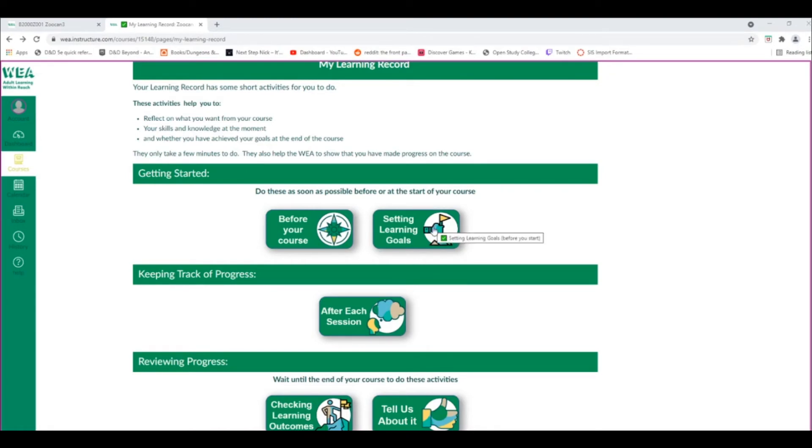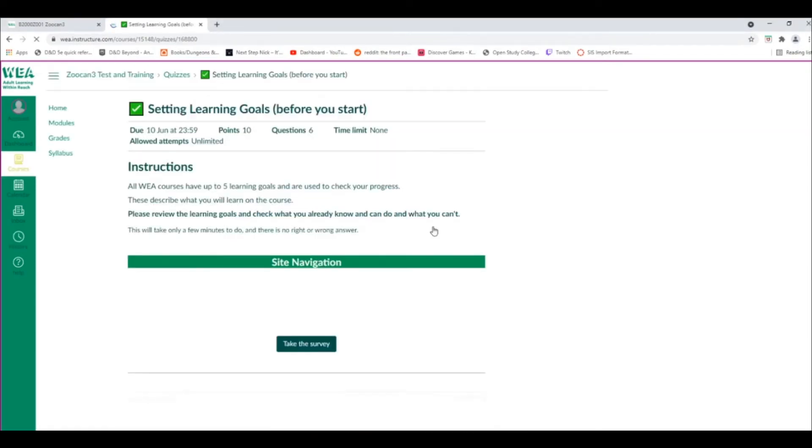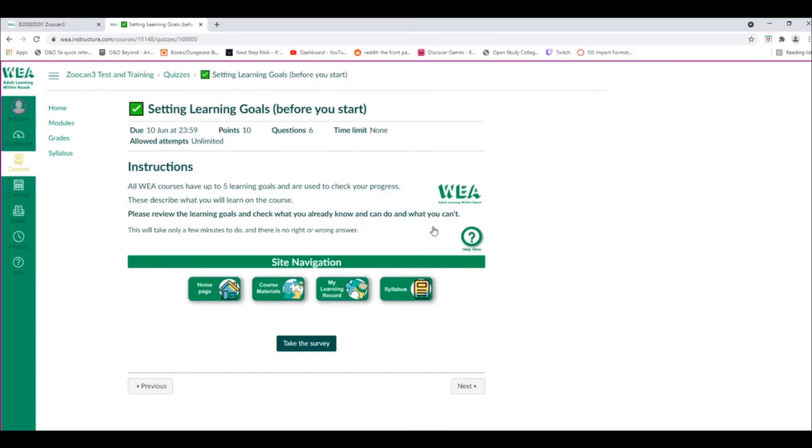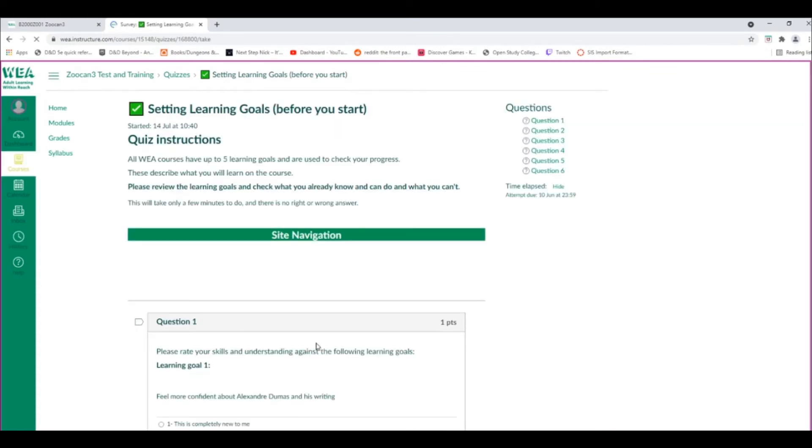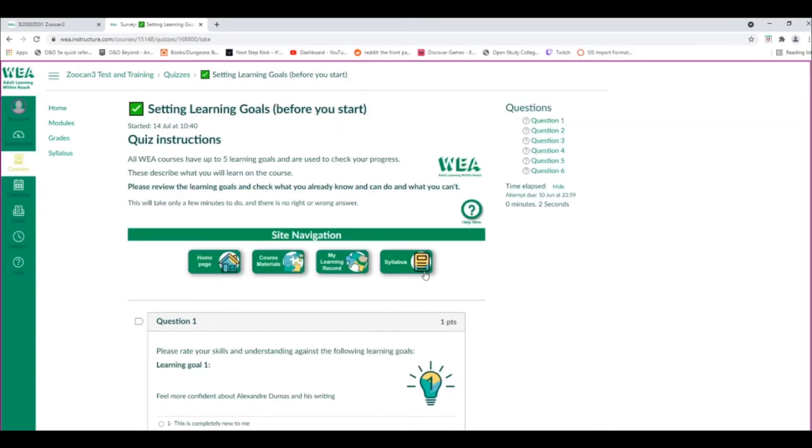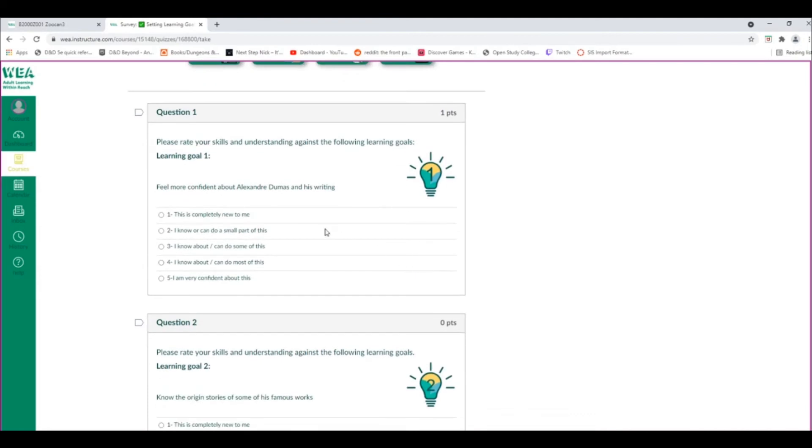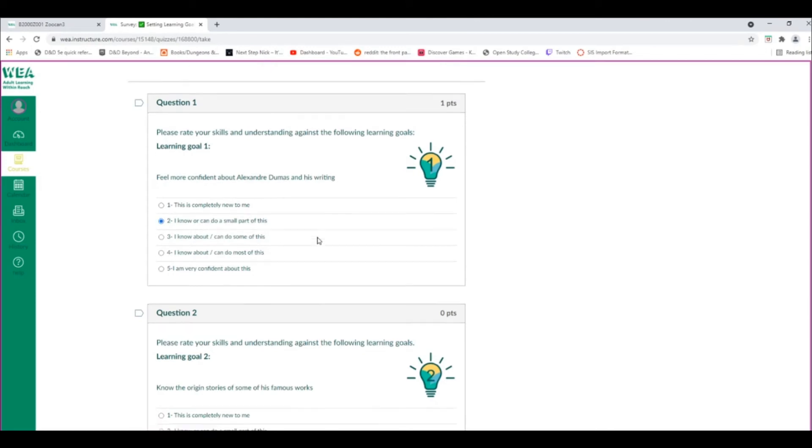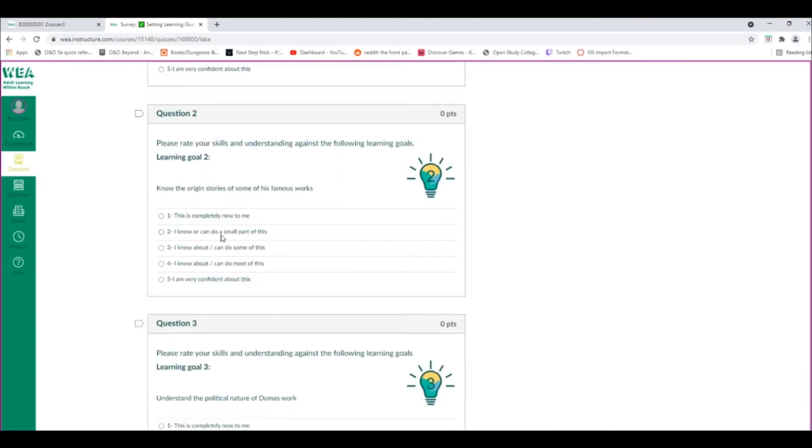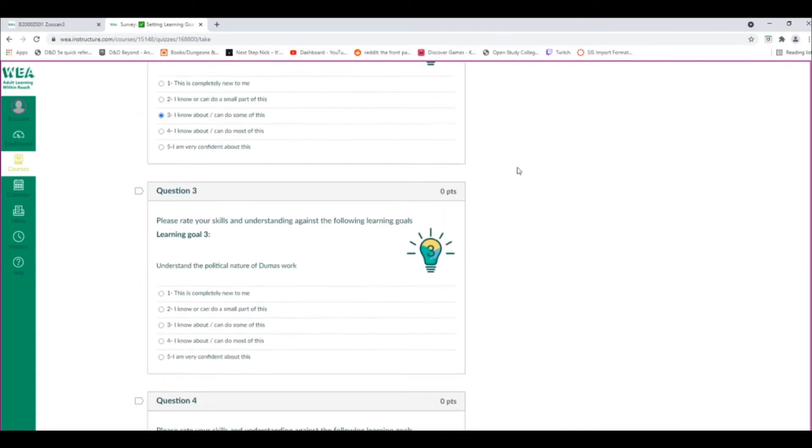The Setting Learning Goals activity was designed to help us understand how you feel at the beginning of your course. It also helps us gauge how effective your course has been and how much you've learned throughout your course. You'll complete the Setting Learning Goals activity at the beginning of your course, and the Checking Learning Outcomes Quiz at the end, to show us how you've progressed throughout your course.